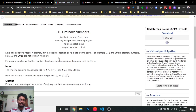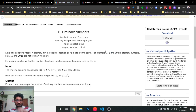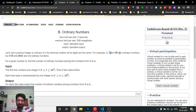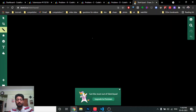In the Ordinary Numbers problem, you are asked to find how many ordinary numbers exist between 1 and N. Ordinary numbers are those in which all the digits are the same — for example, 1, 11, 99, 555, or five nines. Any number where every digit is identical is an ordinary number.